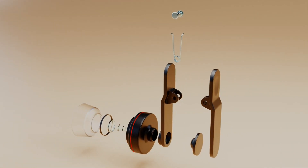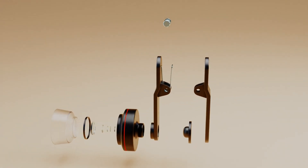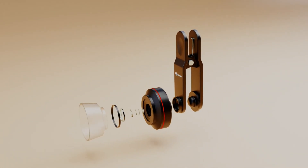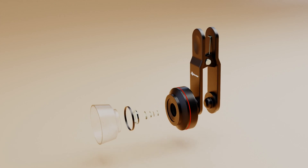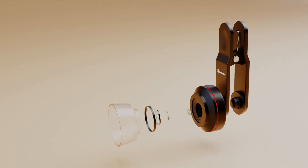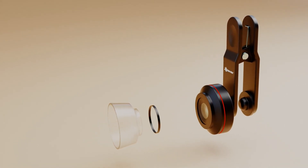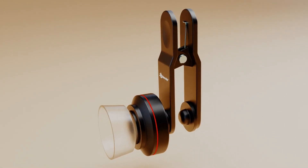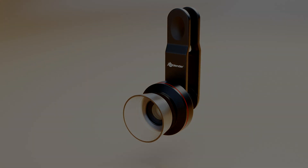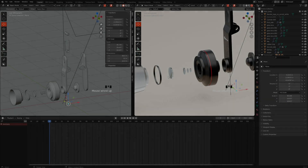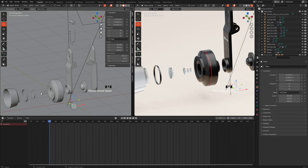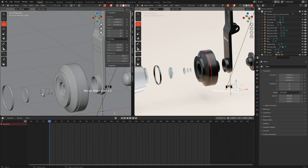Hi everyone. In this video I would like to show you how easy it is to create a simple product animation as well as creating camera tracking using a curve. Okay, here I go.